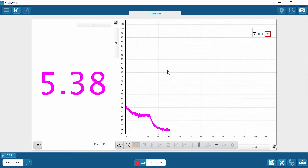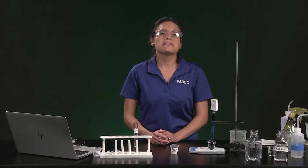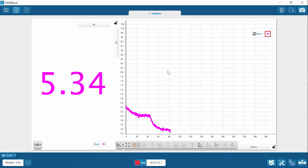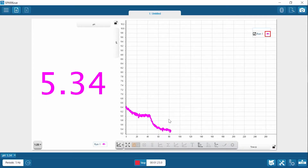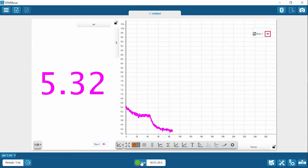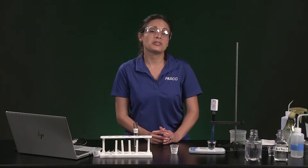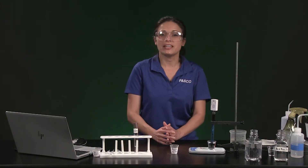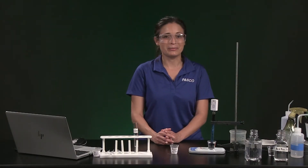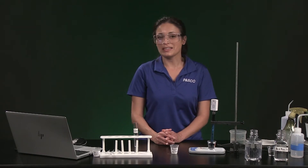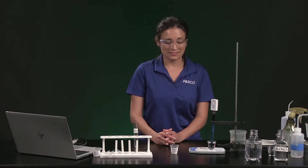Now that the pH has stabilized, record the final pH value in table 1. Pause the video so you can determine the change in pH and record it in table 1, then resume play when you are ready to continue.